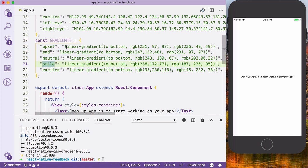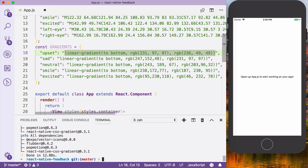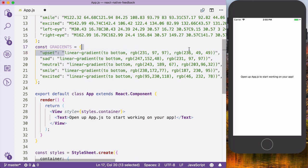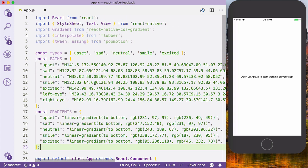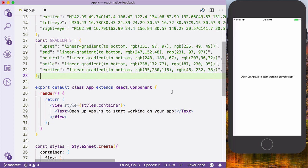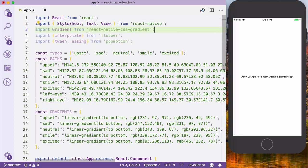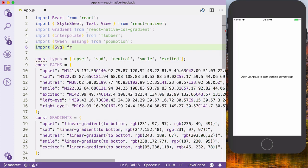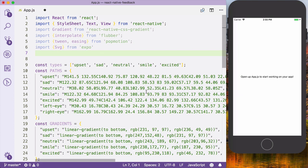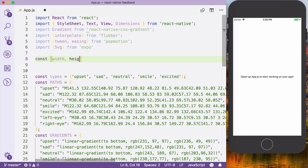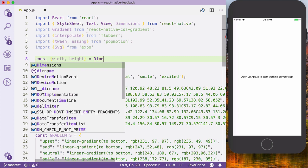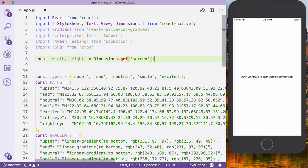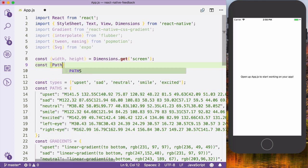Once this is finished we can start by importing the gradient from react native CSS gradient, also import interpolate from flubber, and import tween and easing from pop motion. We will use tween to interpolate the different paths based on a duration, and the gradients for each particular type of face. We also need to import SVG from expo, dimensions from react native, and get the width and height from the screen.